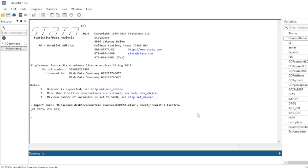In this video we will show you how to run Panel ARDL in Stata. Panel ARDL is a cross-sectional ARDL model in Stata, a methodology that has three main indicators to estimate: Pool Mean Group, Mean Group, and Dynamic Fixed Effects.